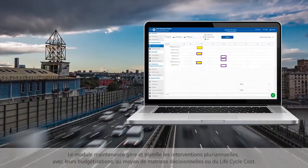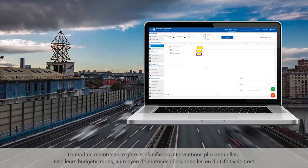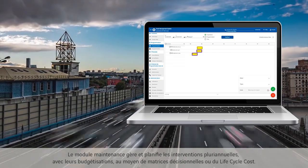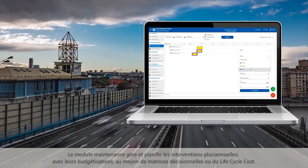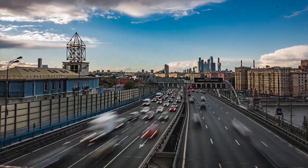The Maintenance feature manages and plans multi-year interventions, with associated budgets, thanks to a decision matrix or lifecycle cost analysis.